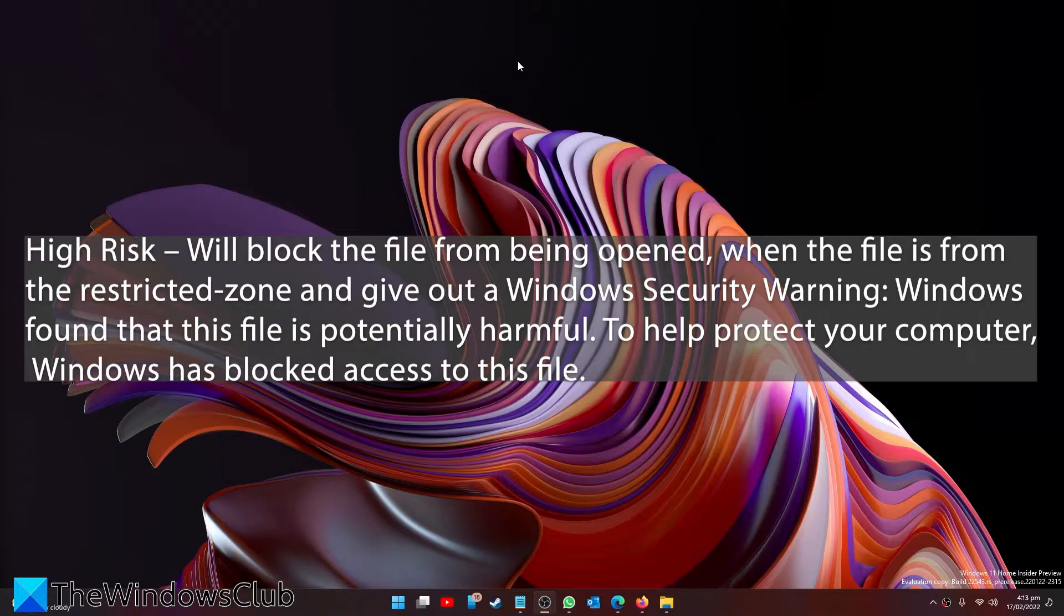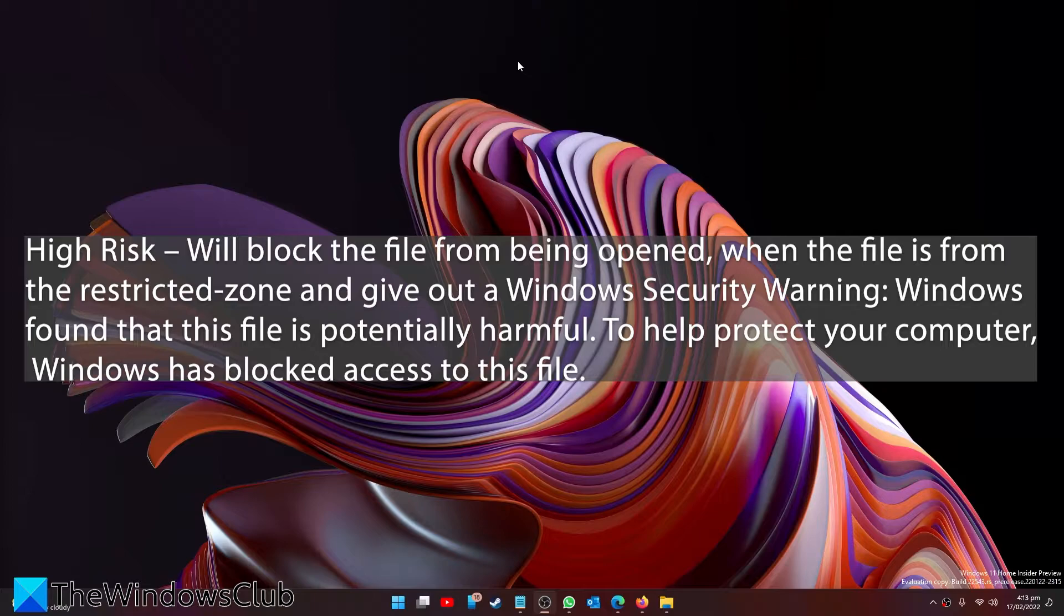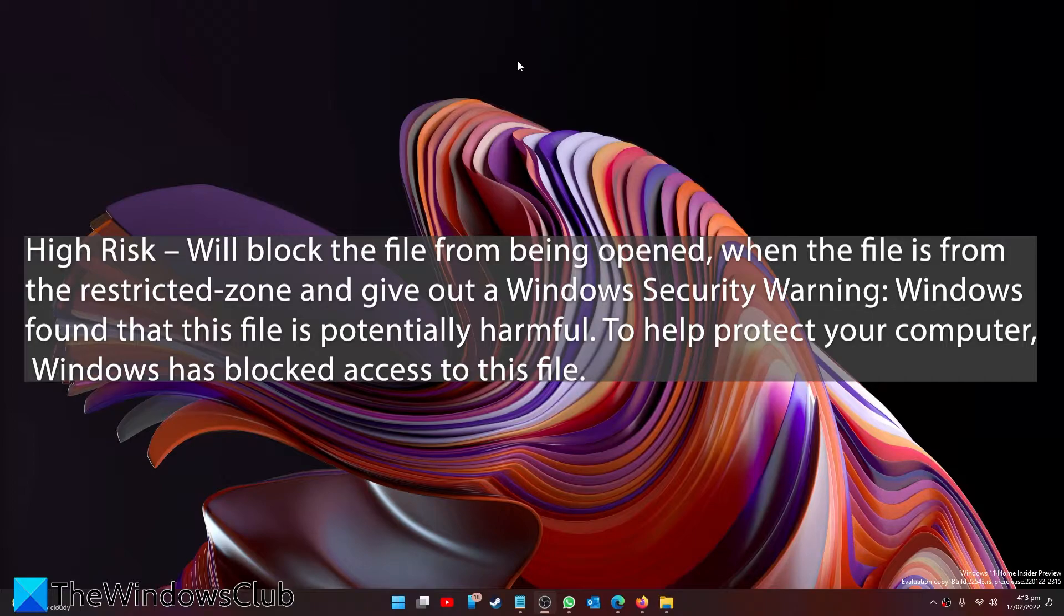High risk, of course, it will block the file from being opened when the file is from the restricted zone and give out a Windows security warning: Windows found that this file is potentially harmful. To protect your computer, Windows has blocked access to this file.